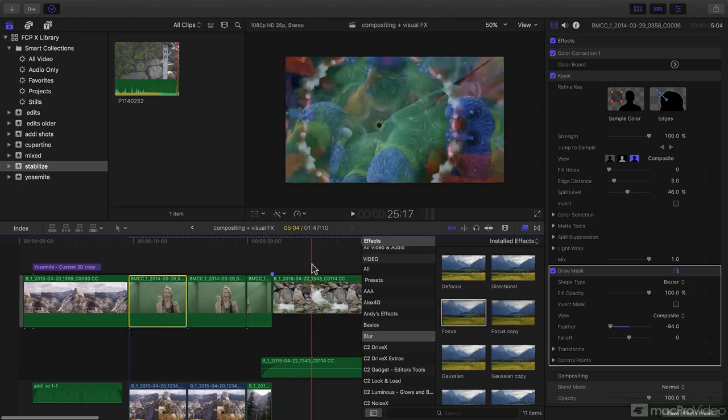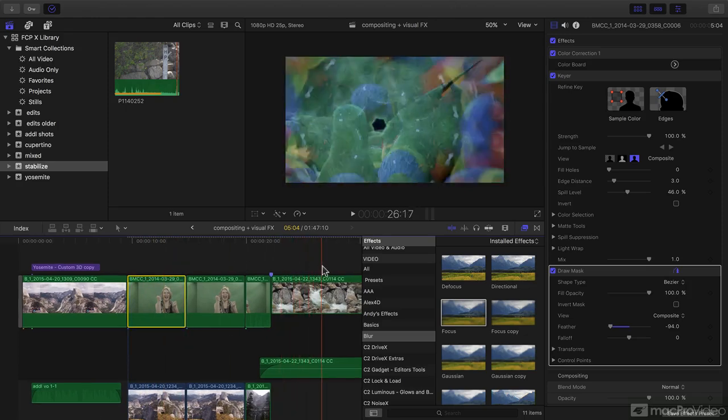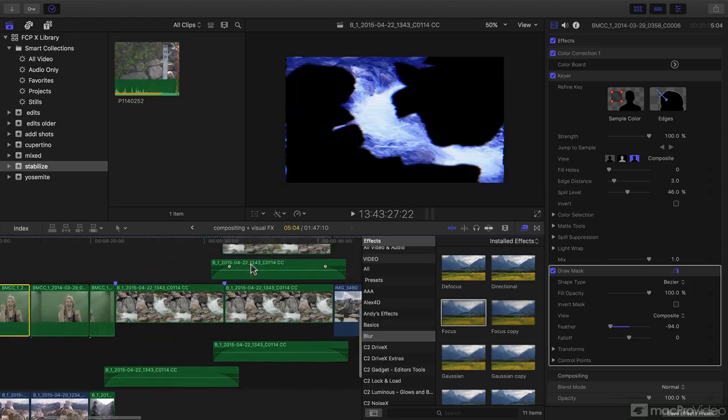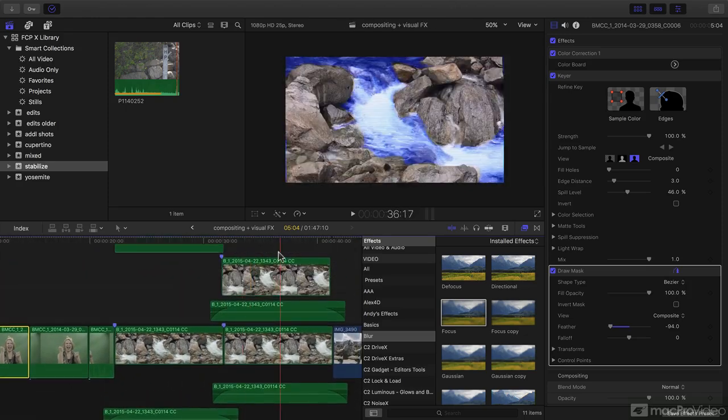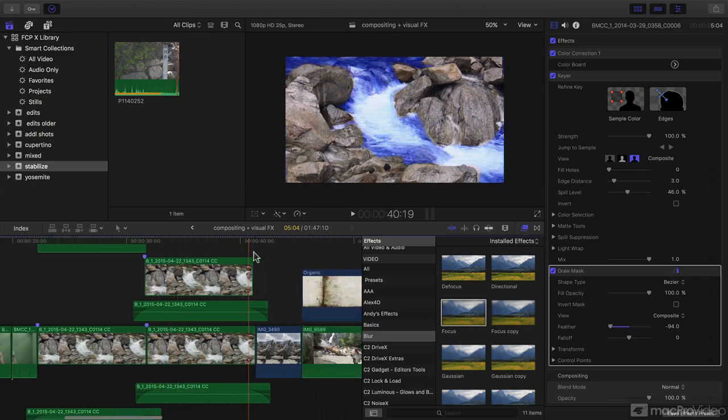We're going to apply crazy and outlandish effects to other clips. We're going to see how to limit the application of an effect onto a clip.